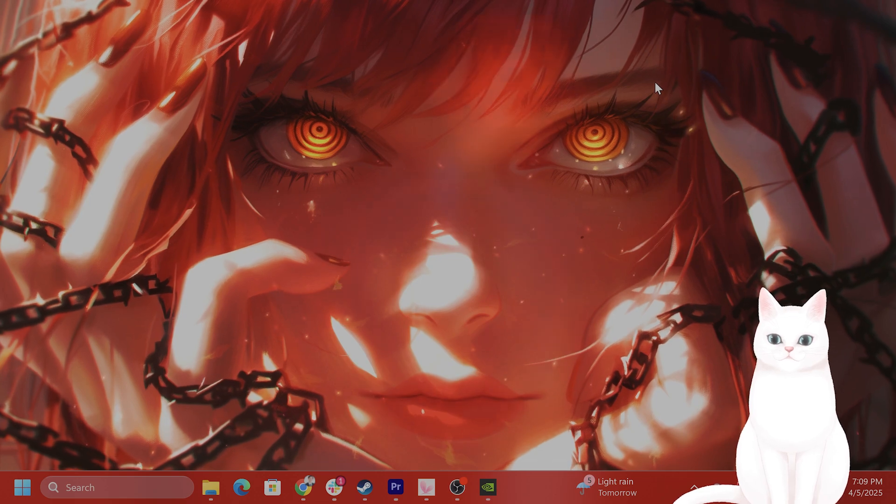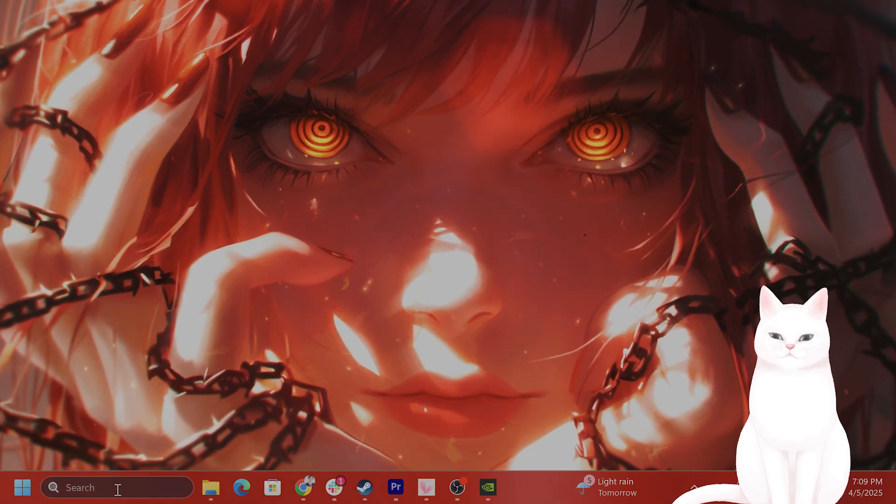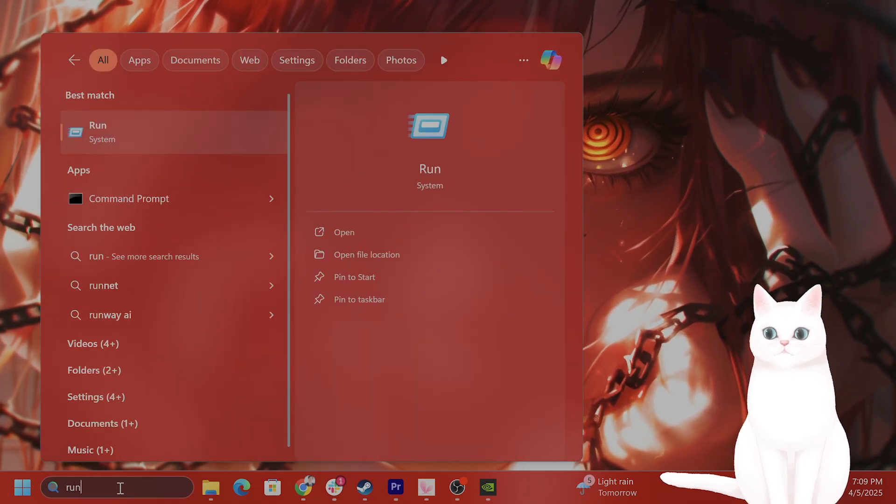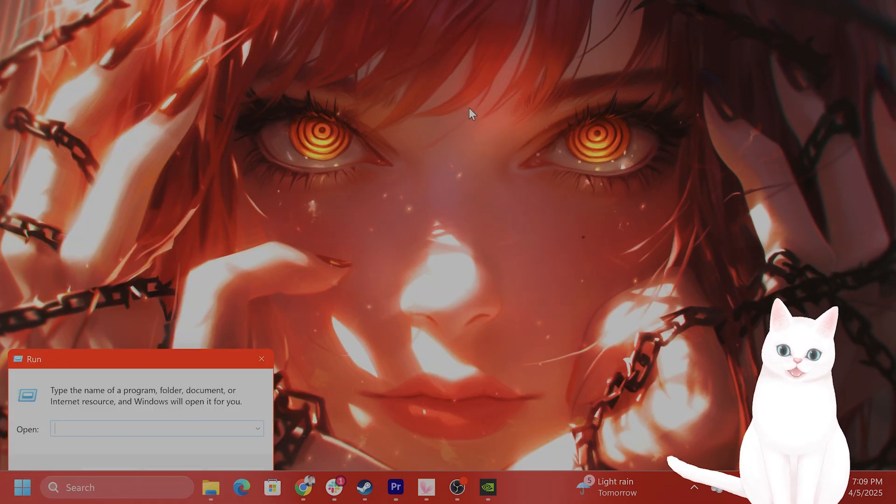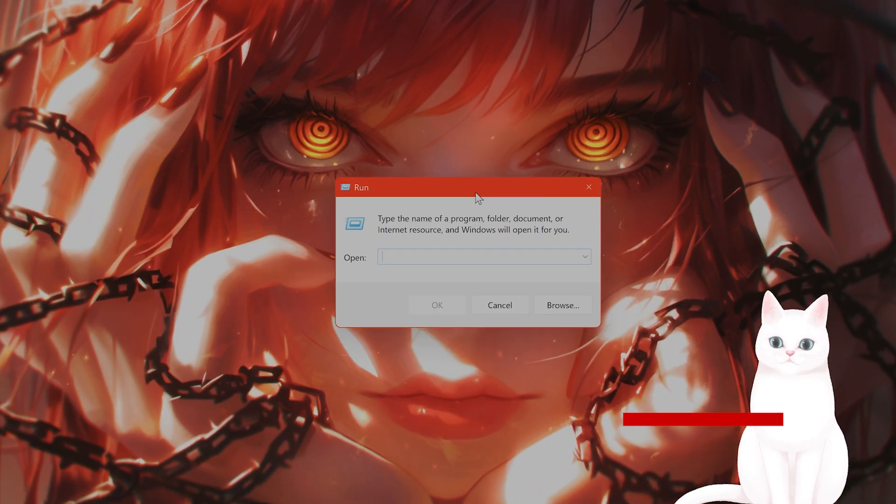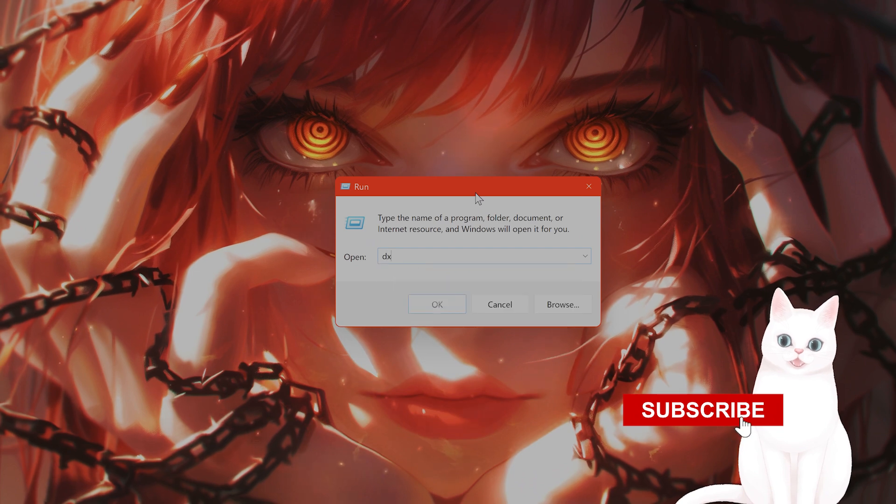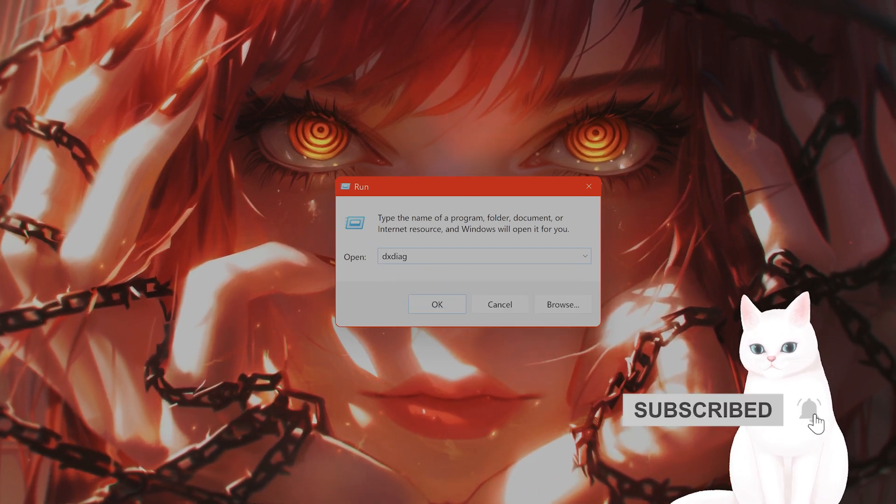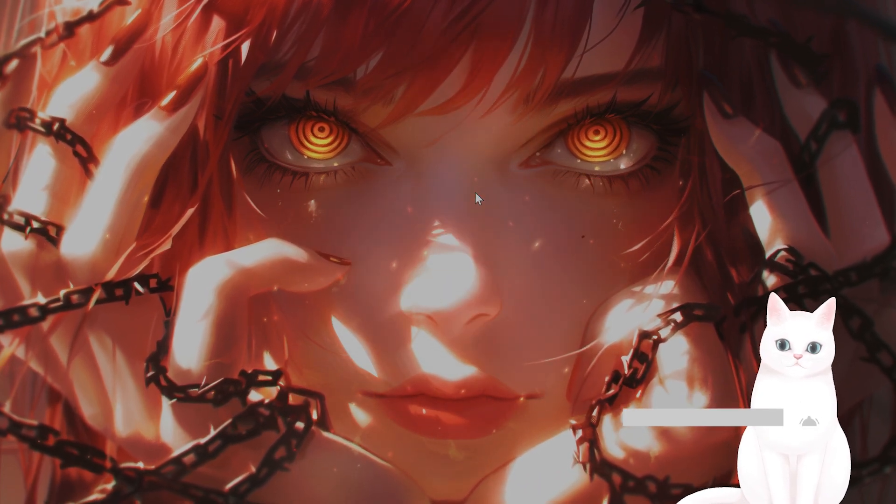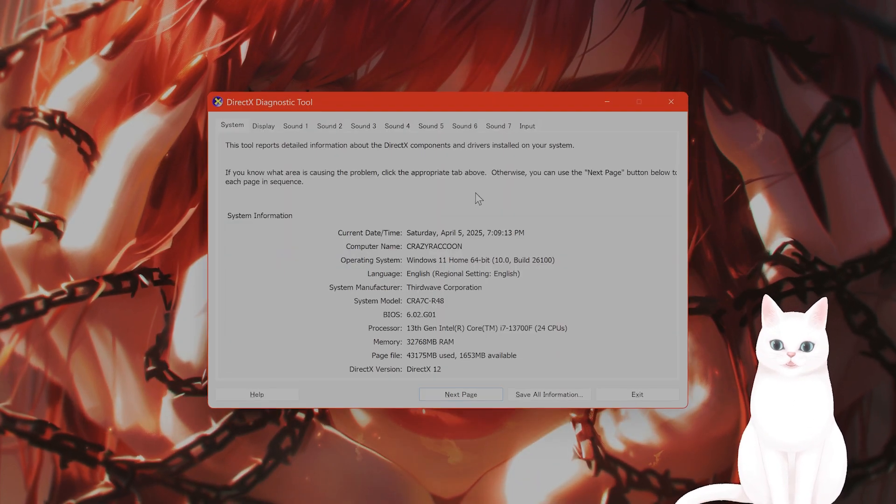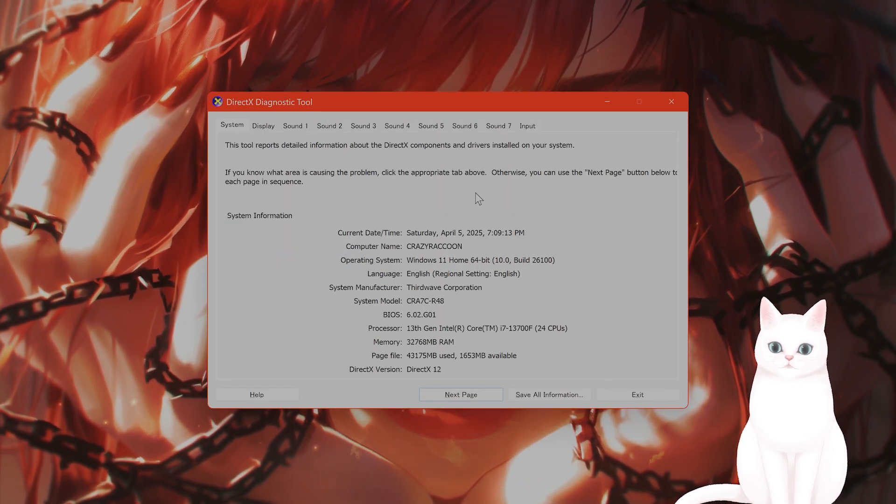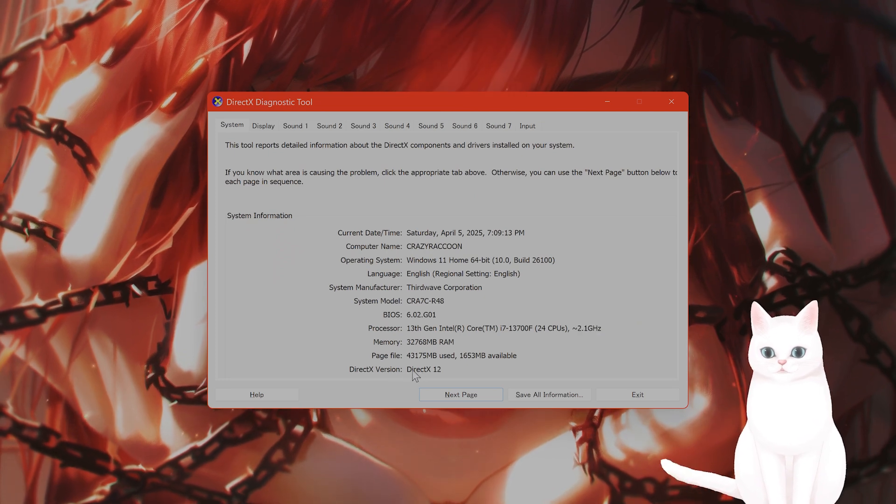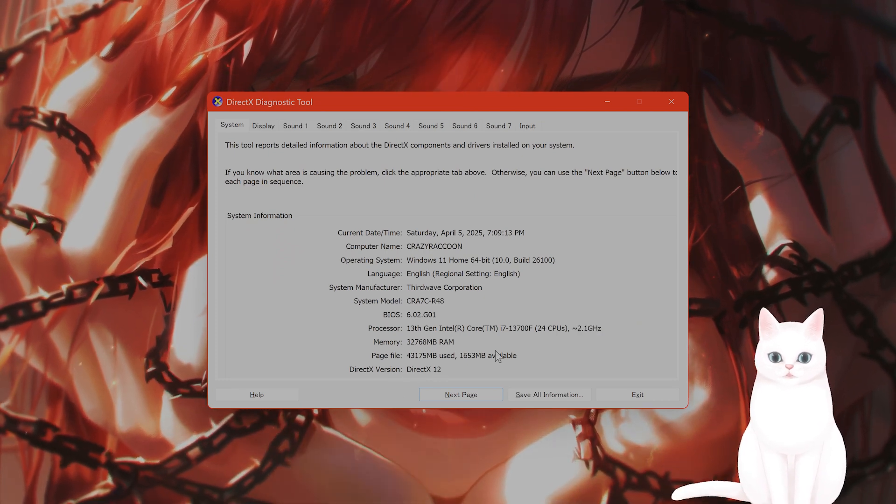The first thing you want to do is go to search, type in run. From here, you can type in DXDIAG, press enter, and then you can tell which version of DX12 you are running on the very bottom here.